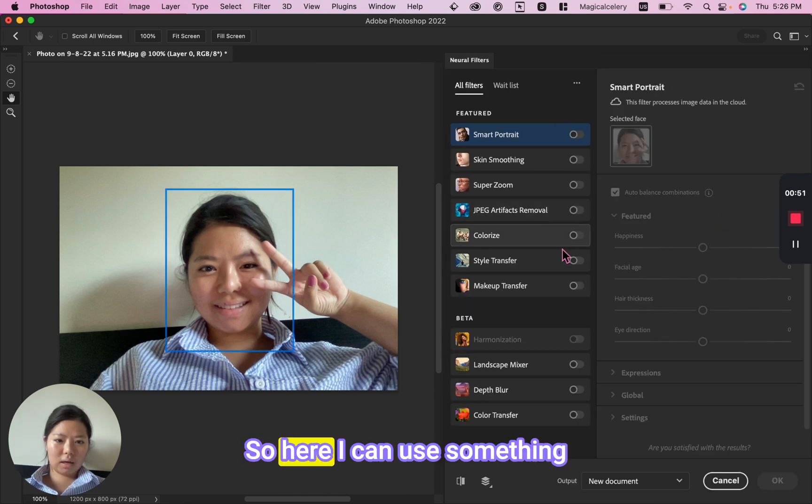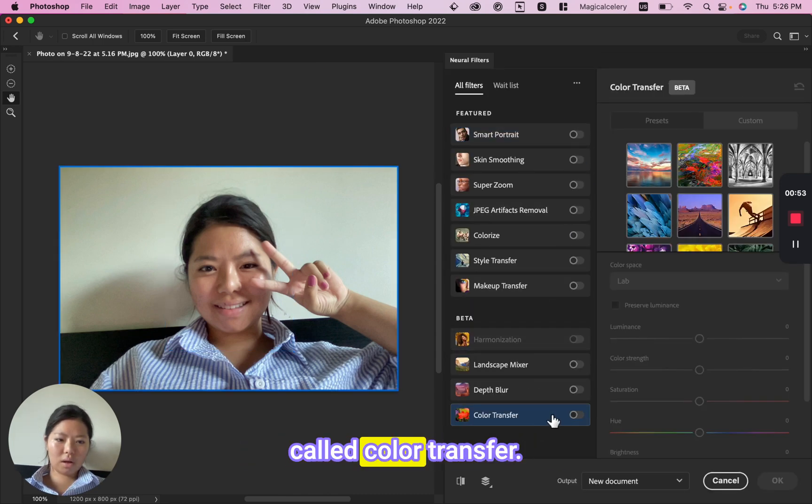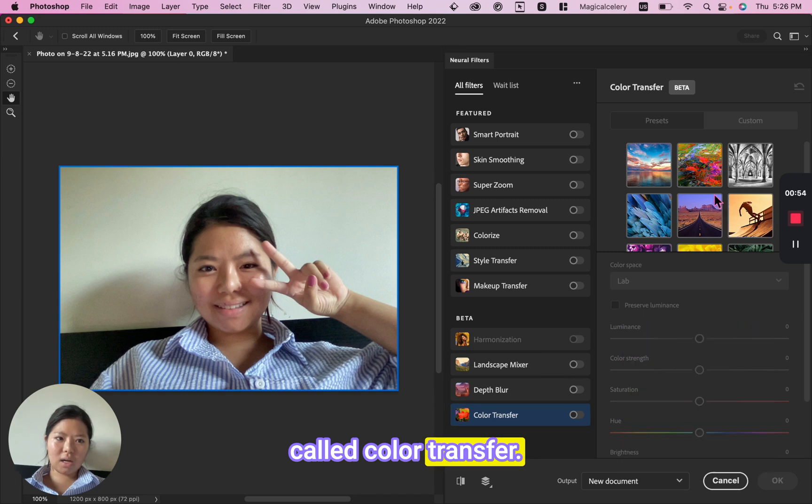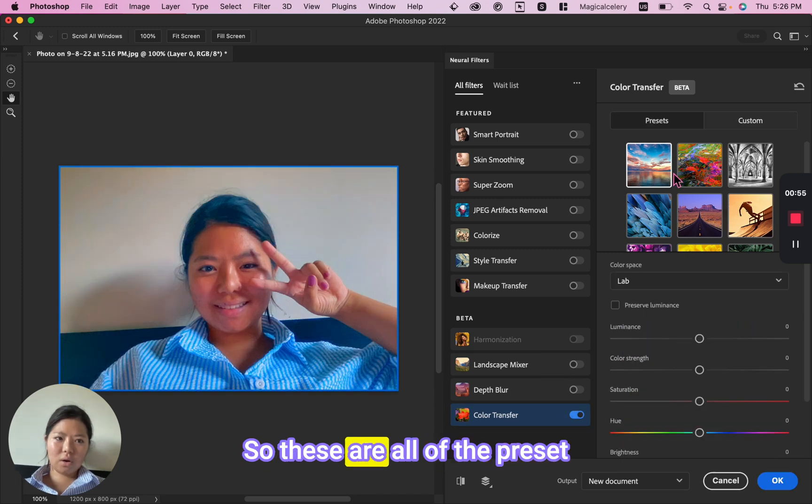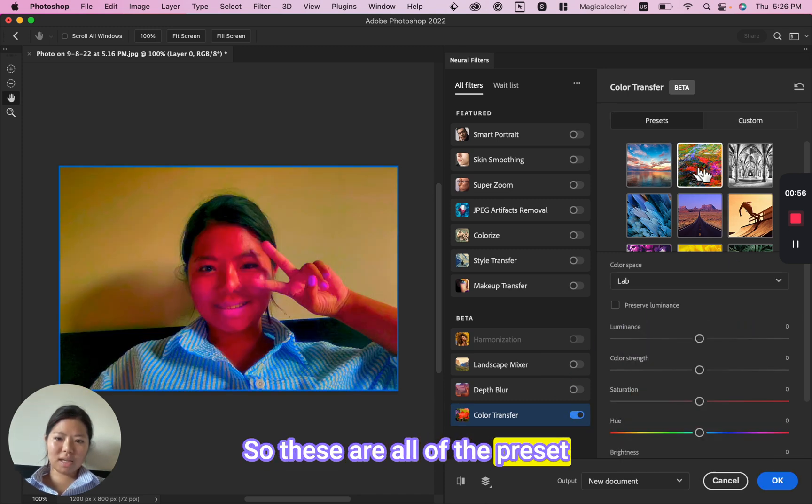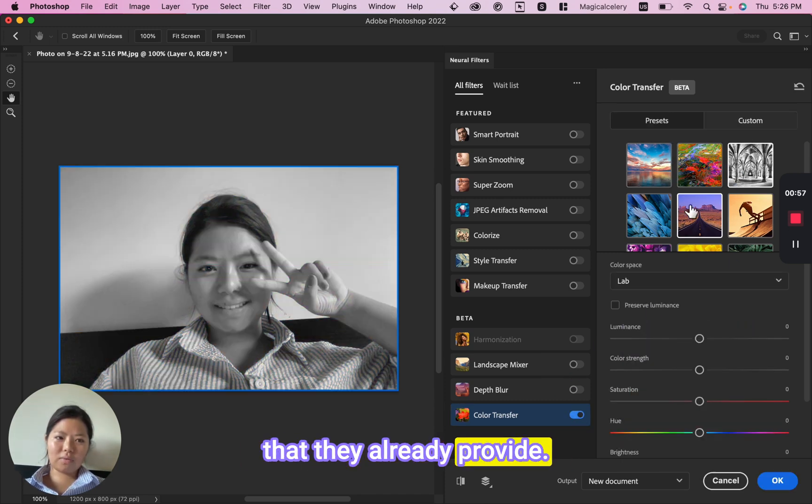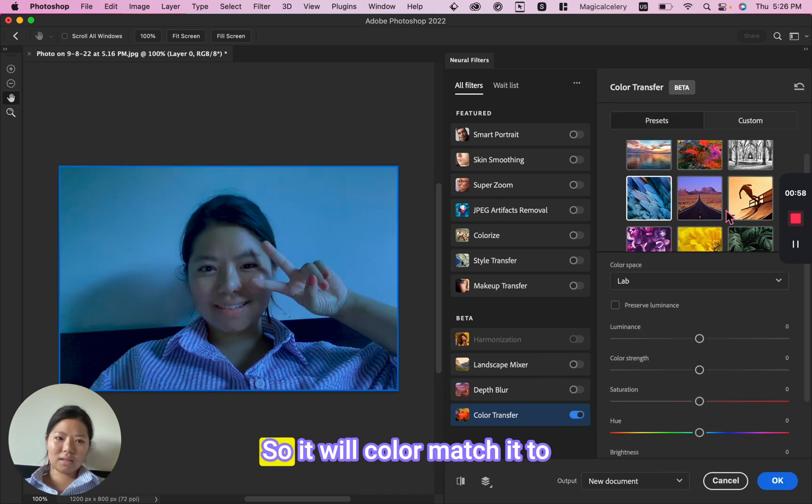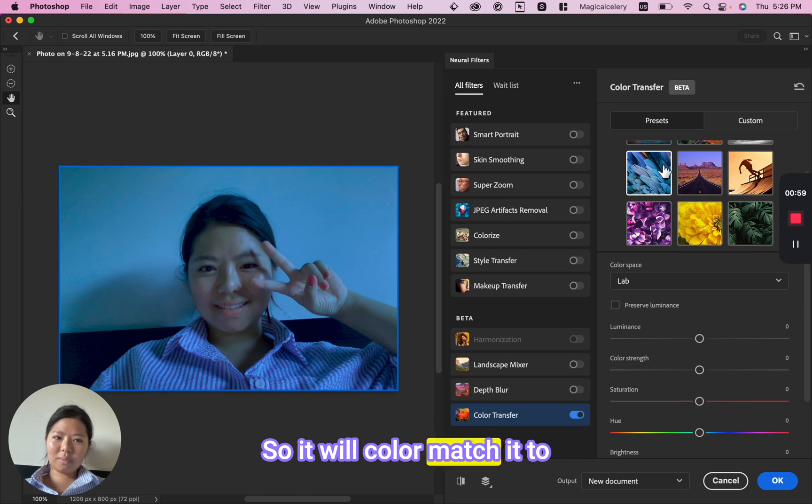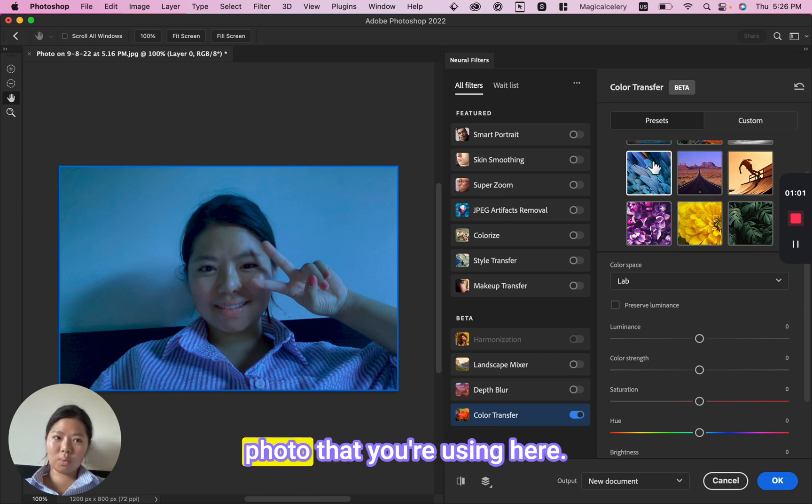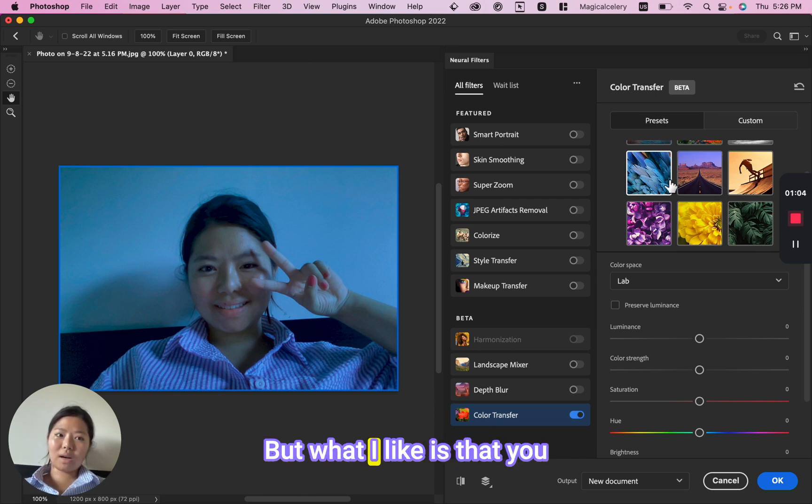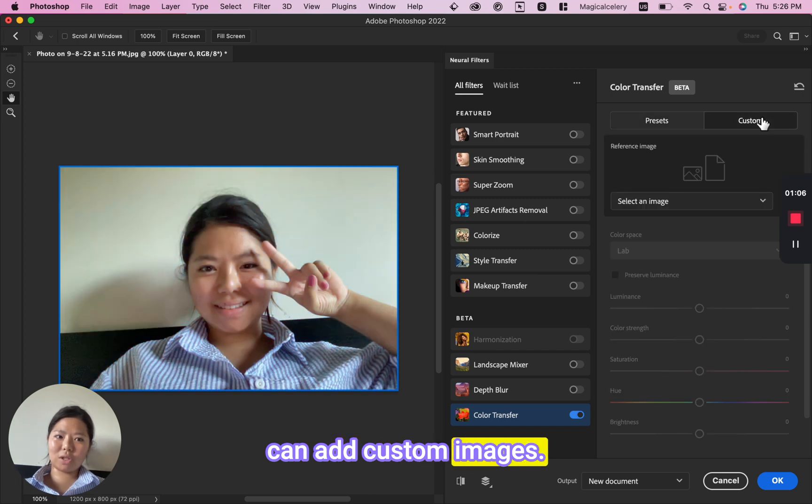Here I can use something called Color Transfer. These are all of the presets that they already provide. It will color match to whatever photo you're using here. But what I like is that you can add custom images.